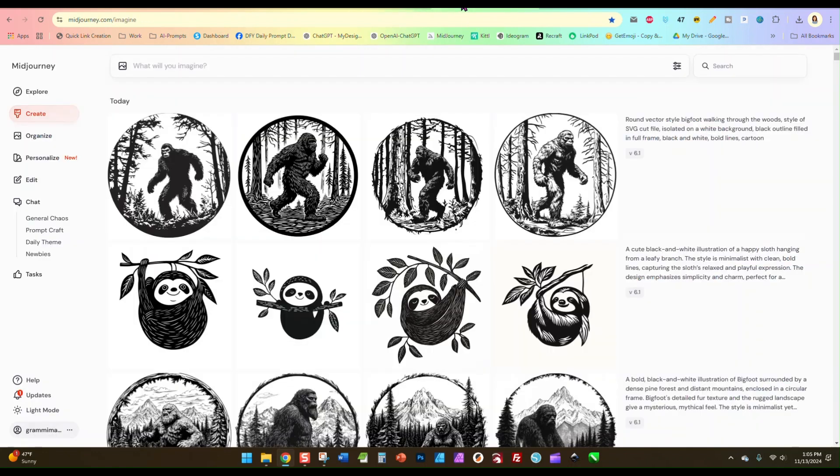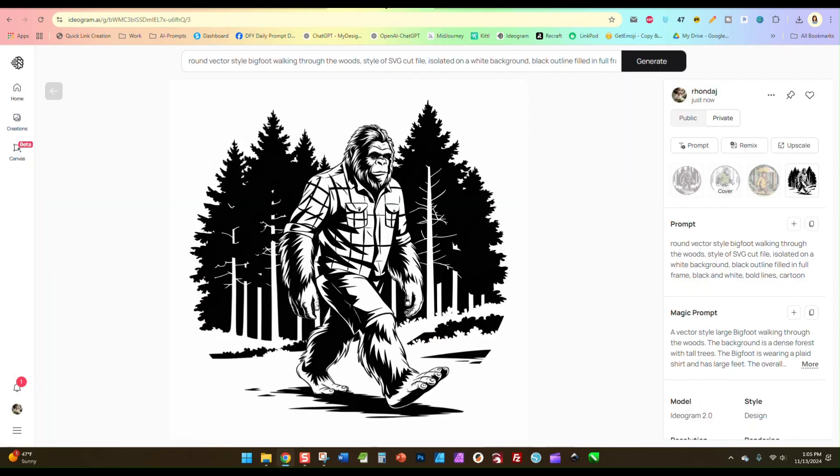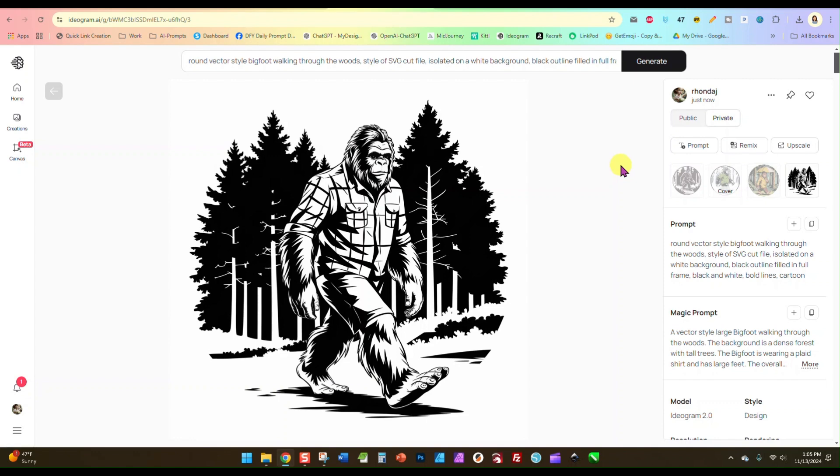I also created it in Midjourney, and I'm just going to show you how you can easily save these prompts with a sample image so that if you want to go back and edit them or alter them or use them again for something, you can find them quickly and easily and you can see the image that you created with that prompt.